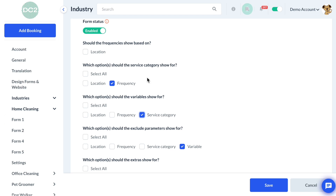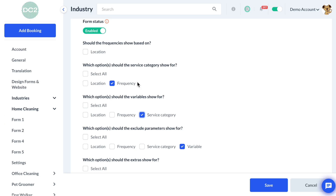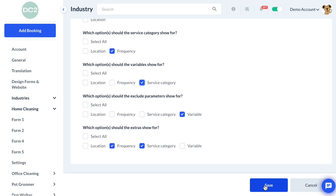There are other dependencies already enabled for this form, such as Frequency being enabled for service category dependencies, which means you can decide which frequencies will show for a given service category. We might update our Post Construction category to make it a one-time frequency option only. Now that we've selected our dependencies, we'll click Save.